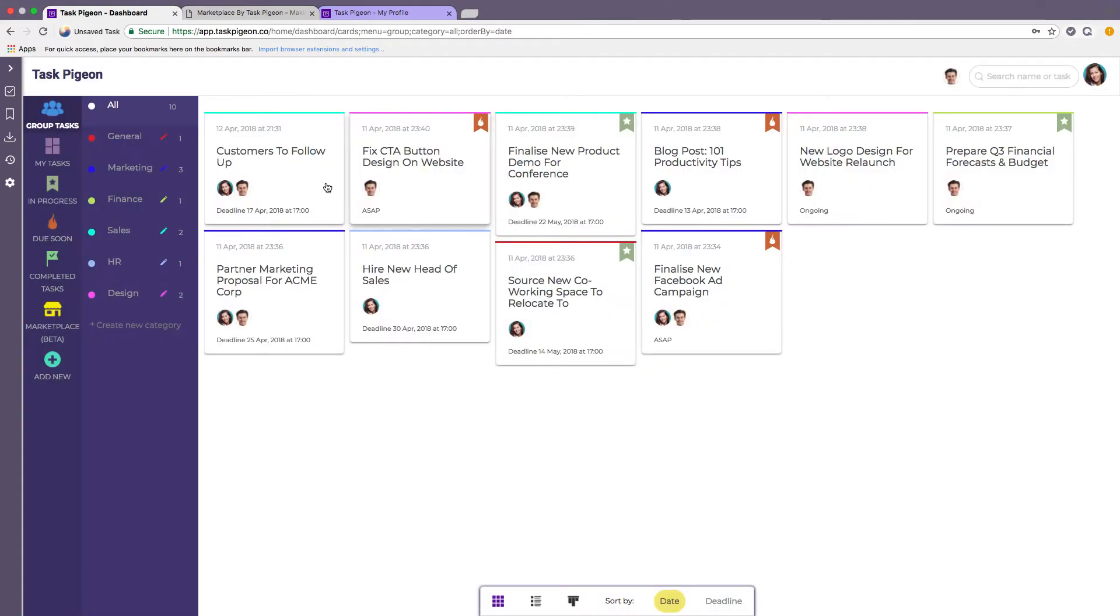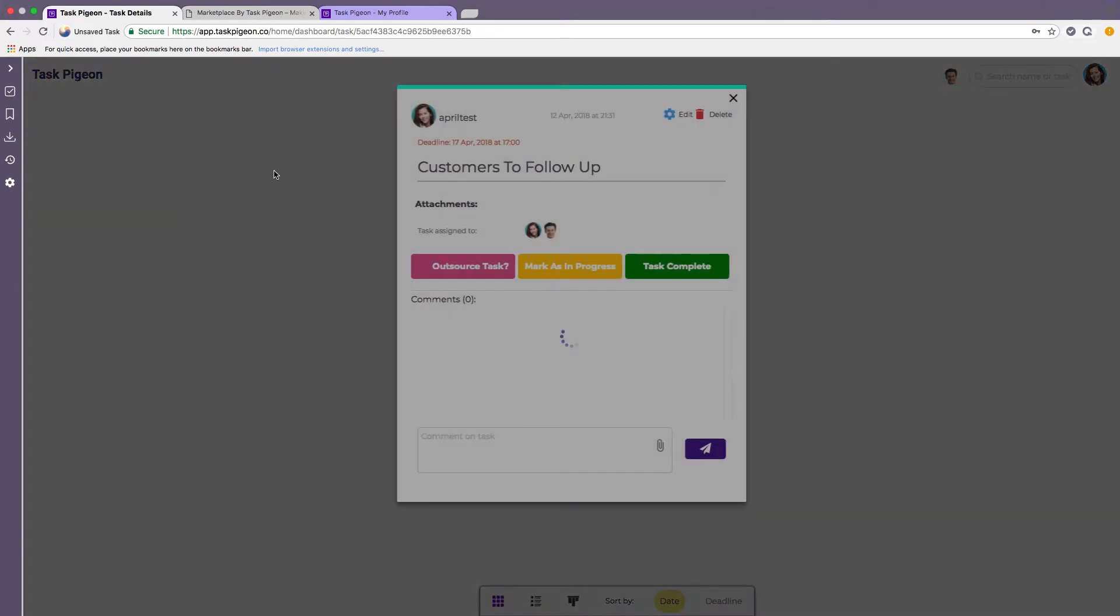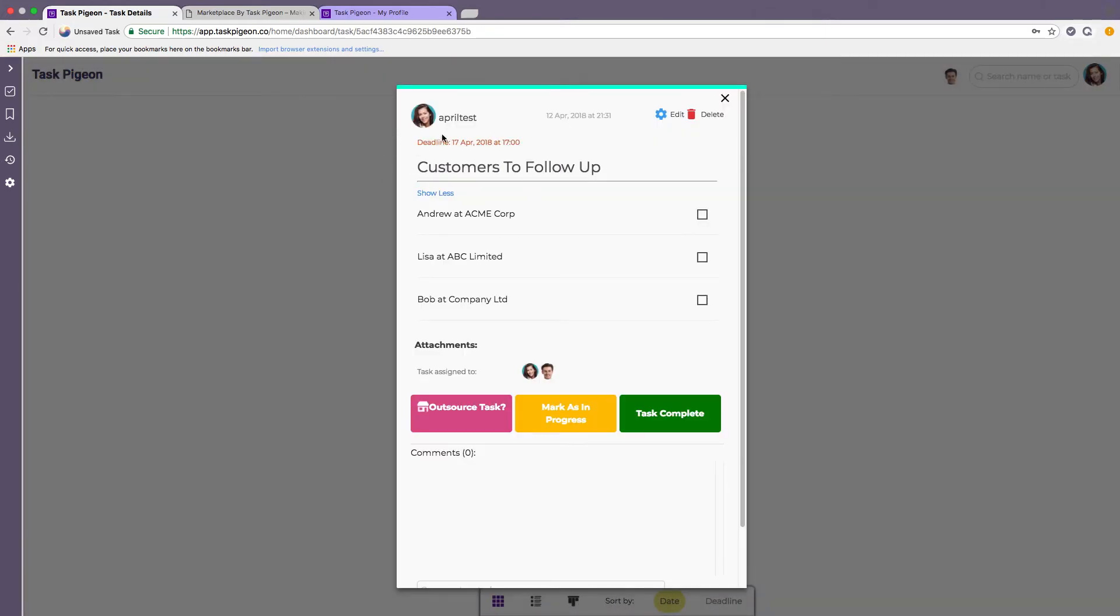Now within Task Pigeon there's a couple of different ways that you can create tasks and I'll show you how to do that in a second. But first of all I'm just going to show you the end result of that. This is one of those views, it is the checklist view. So we've just got a very simple task here, customers to follow up with the name and company name of a few of our contacts.